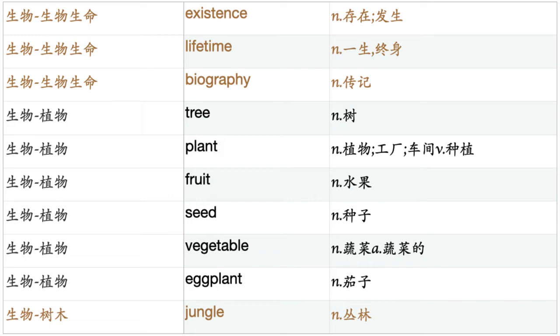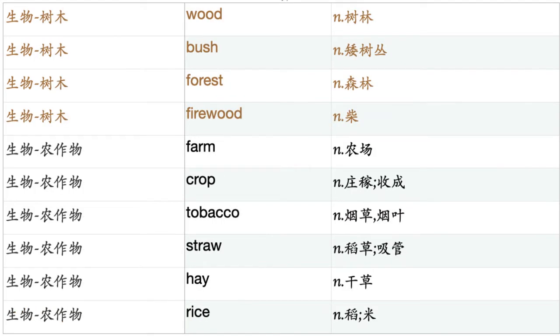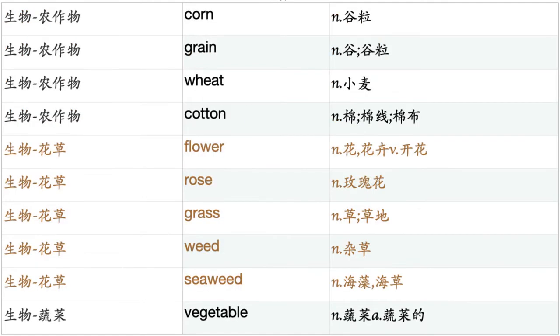Tree. Plant. Fruit. Seed. Vegetable. Eggplant. Jungle. Wood. Bush. Forest. Firewood. Farm. Crop. Tobacco. Straw. Hay. Rice. Corn. Grain. Wheat. Cotton. Flower. Rose. Grass. Weed. Seaweed.